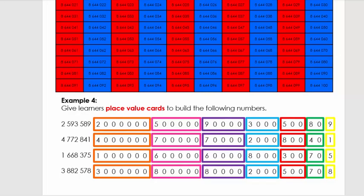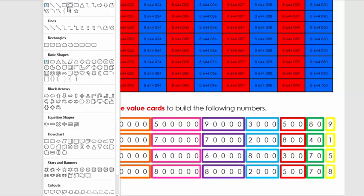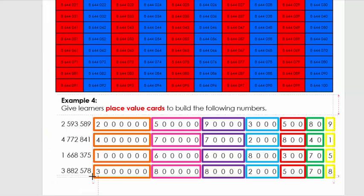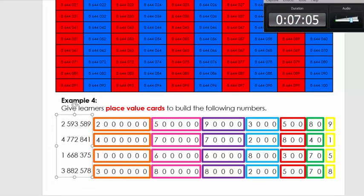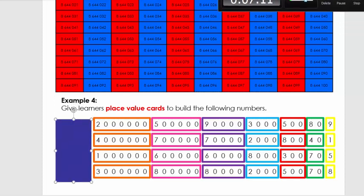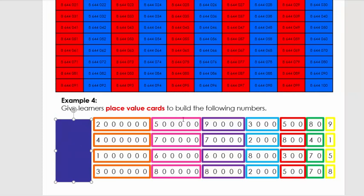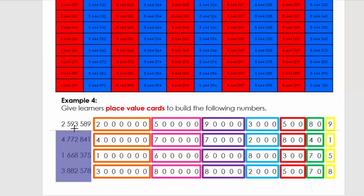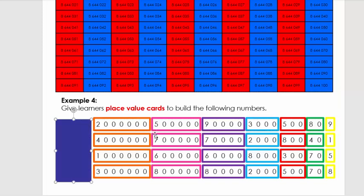What I'm going to do now is simply take these numbers and close them. What I want the learners to do is make a number with these by adding them and then reading them aloud. The first one - if we add these numbers we're going to get two million five hundred and ninety-three thousand five hundred and eighty-nine. I want you to pause your computer and read each of these numbers.